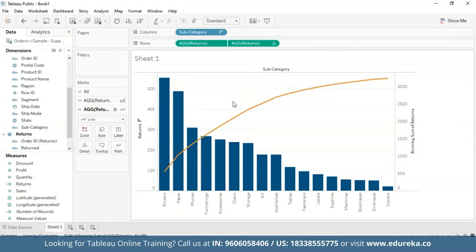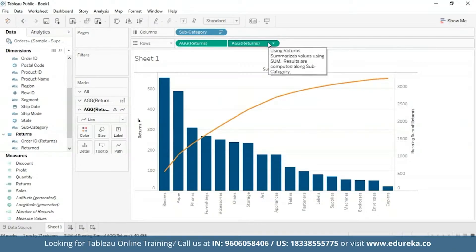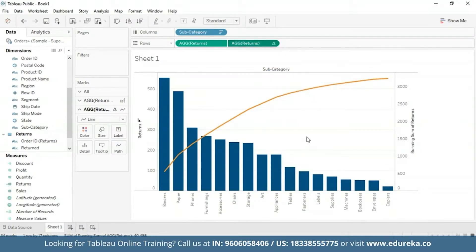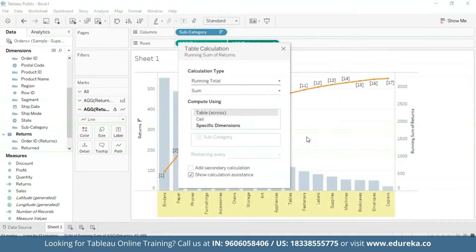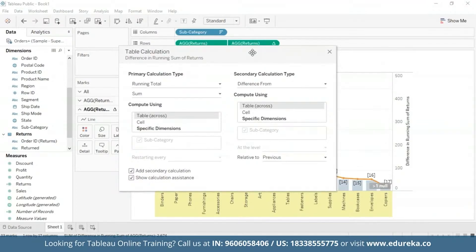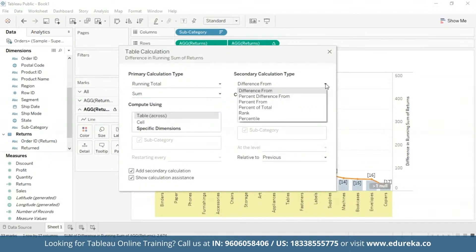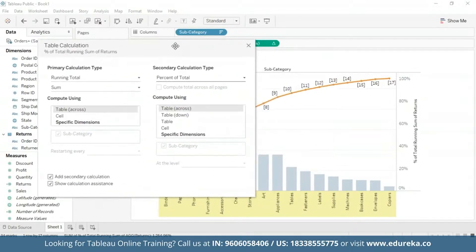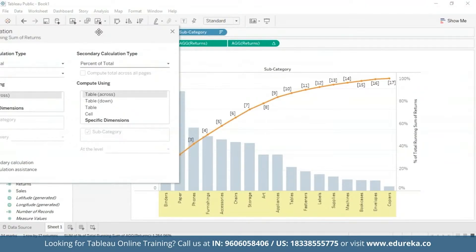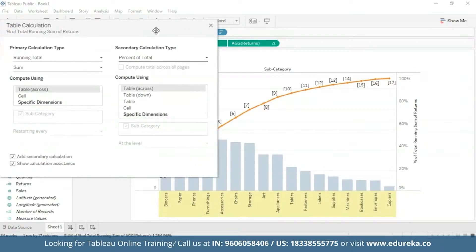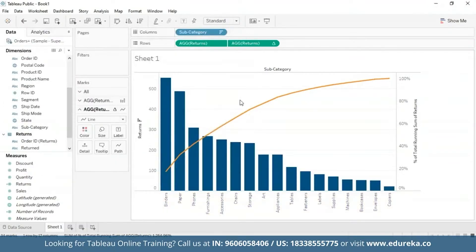Now for addition of a second table, I'm going to go back to the Returns pill, go to Edit Table Calculation, and check this box in the bottom that says add secondary calculation. I'm just going to move it a little bit to the center. Now this is my secondary calculation type and here I'm going to switch it from difference from to percent of total. At this point, if I move this dialog box, your graph should look something like this. This is basically the cumulative percent of total. Now after changing the axis tick marks for a cleaner look, you will be left with this following visualization that you see in front of you.